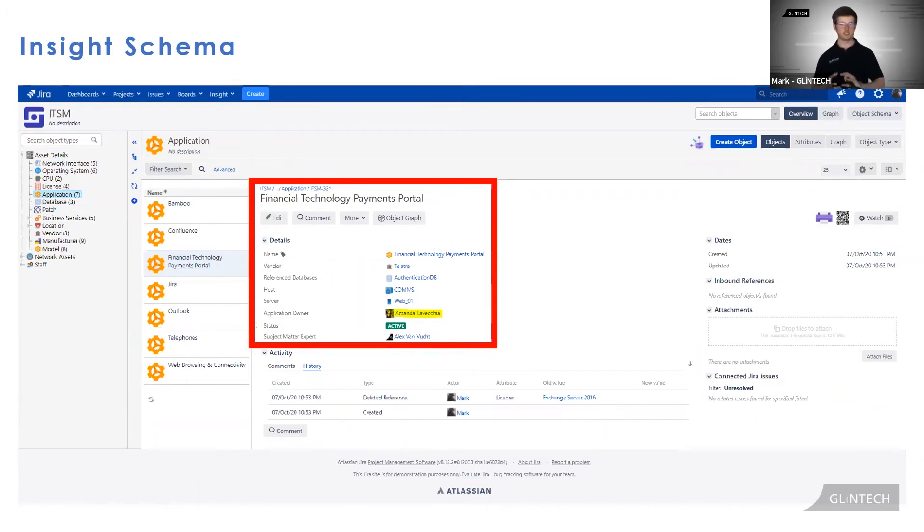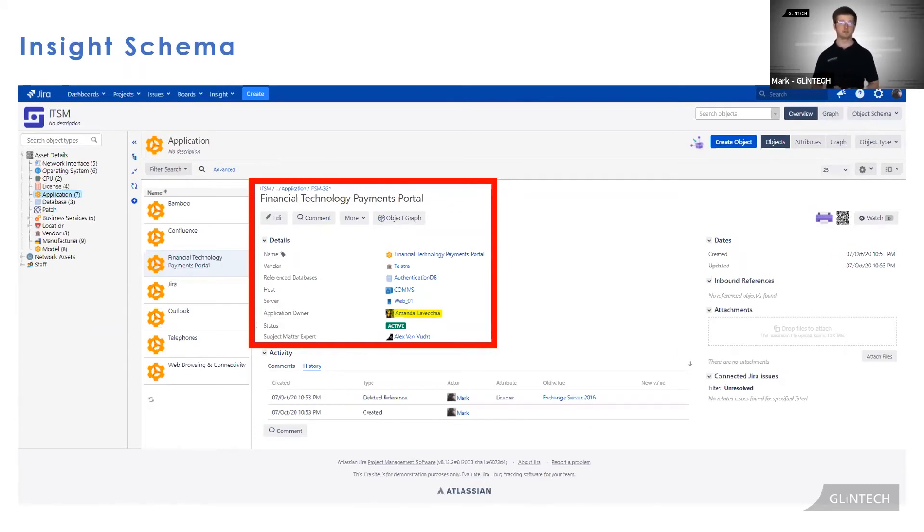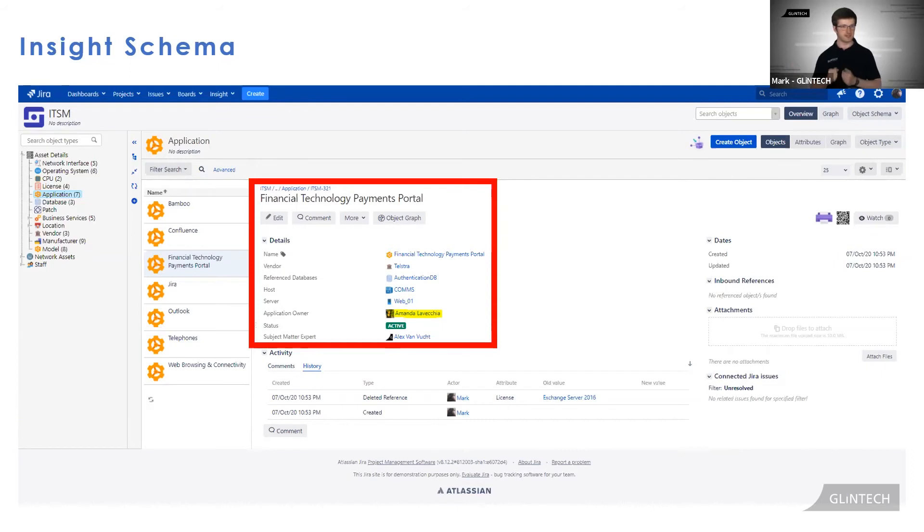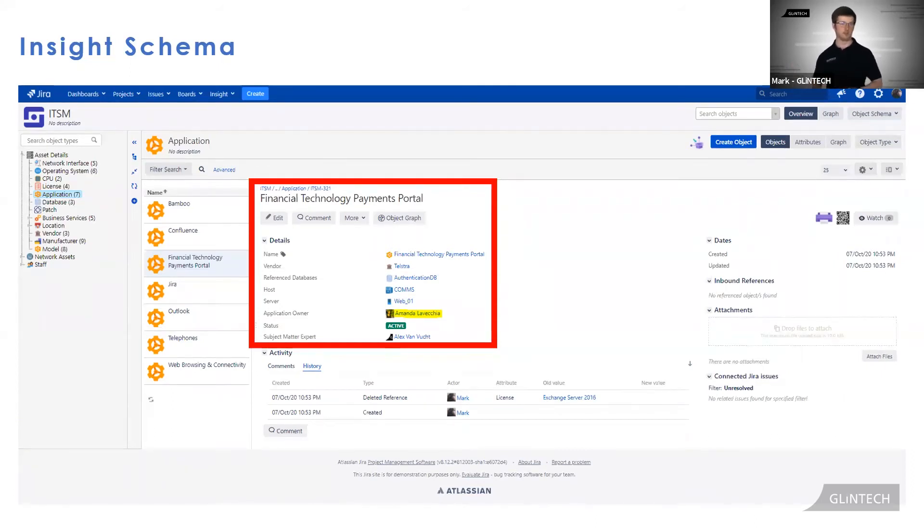This field application owner is an attribute. Objects have many attributes capturing all sorts of data that your IT department chooses to track. Jeremy's change request is going to extract this application owner field and use it to set the approver of his ticket.